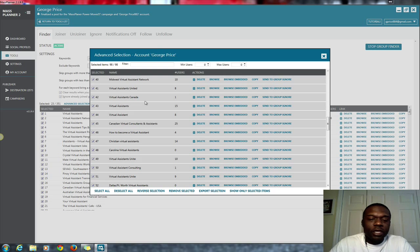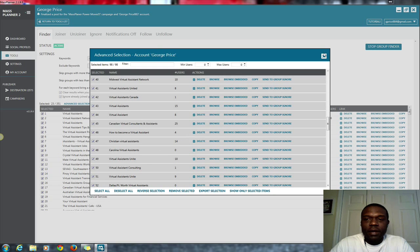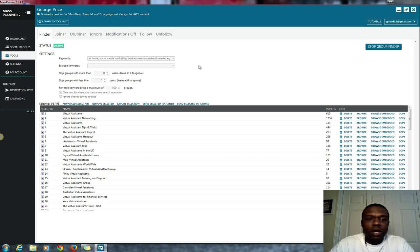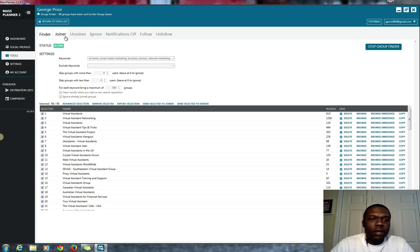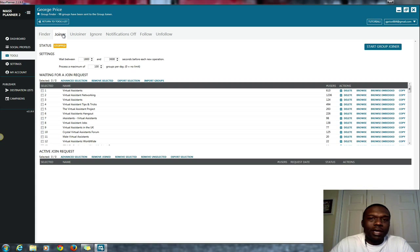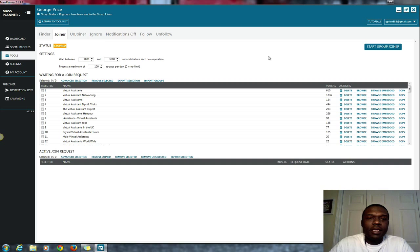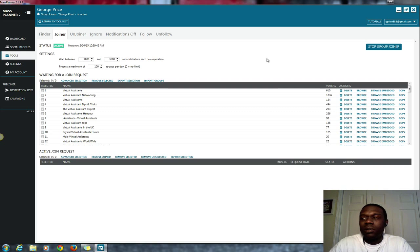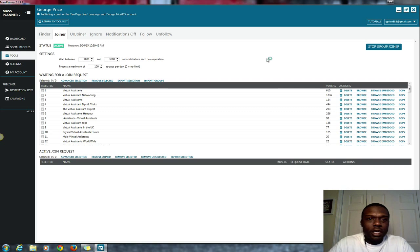So anyway, join all those groups. I clicked on select all and click the X. Now what I'm going to do is send selected to joiner. You see here, boom. I go here to joiner and this is on Google Plus. This is being done on autopilot, and then I'll click where it says start group joiner. This is going to allow me to join groups on Google Plus autopilot during the day.